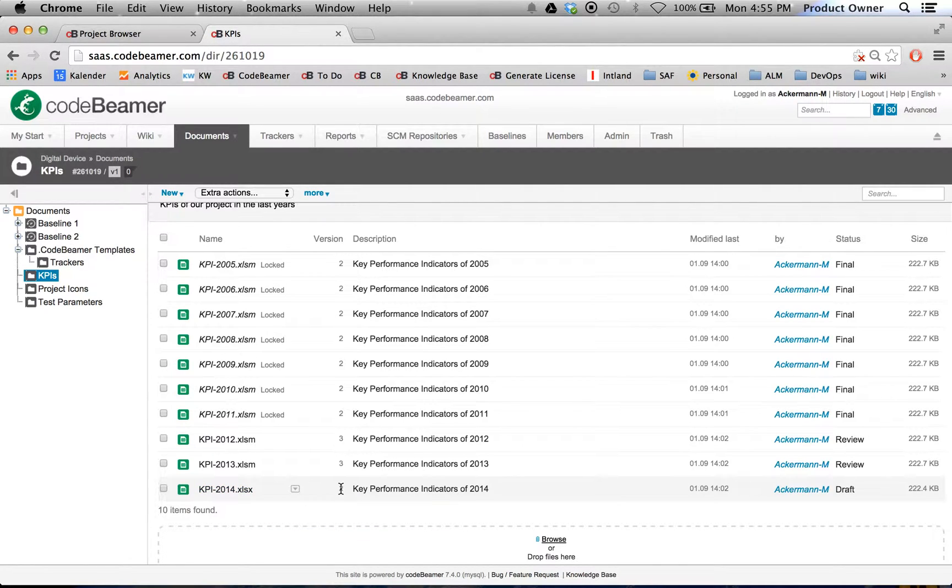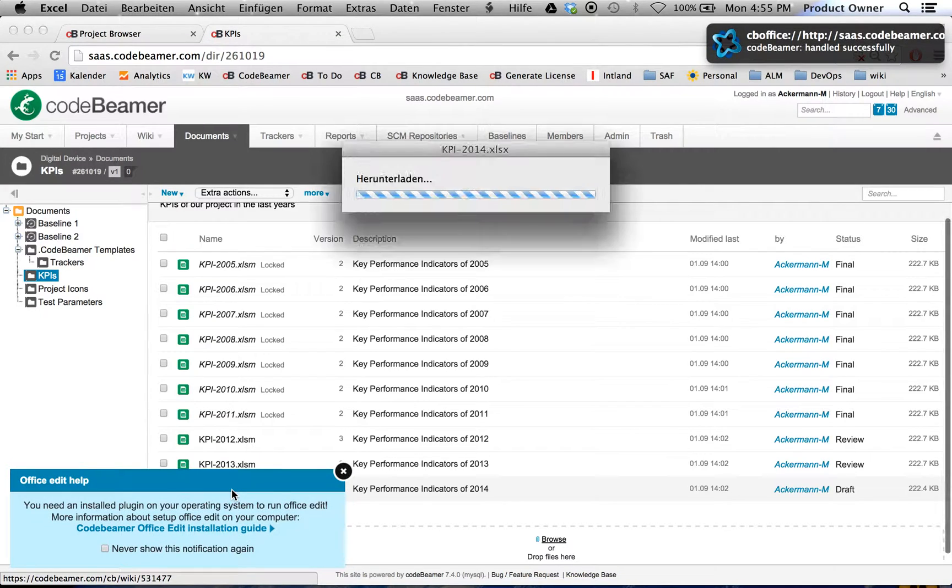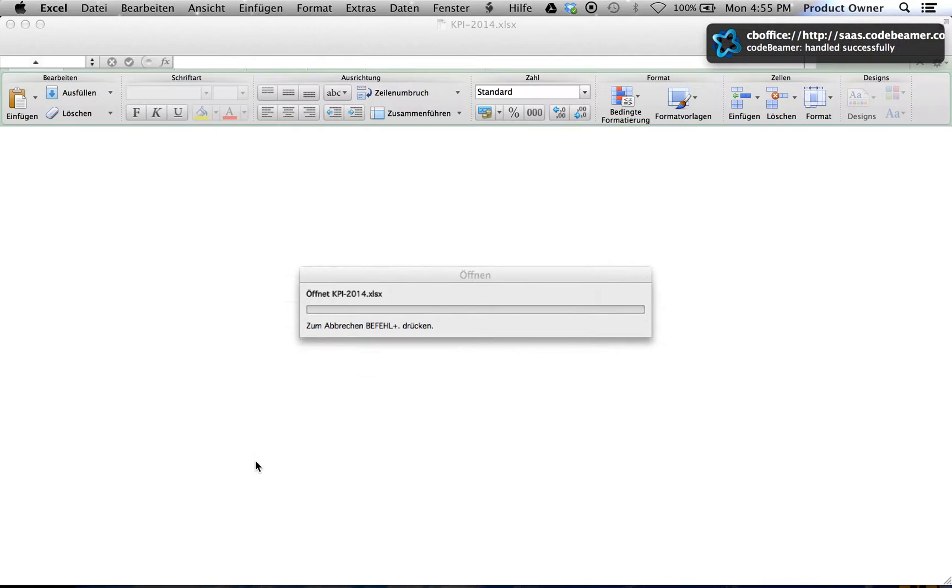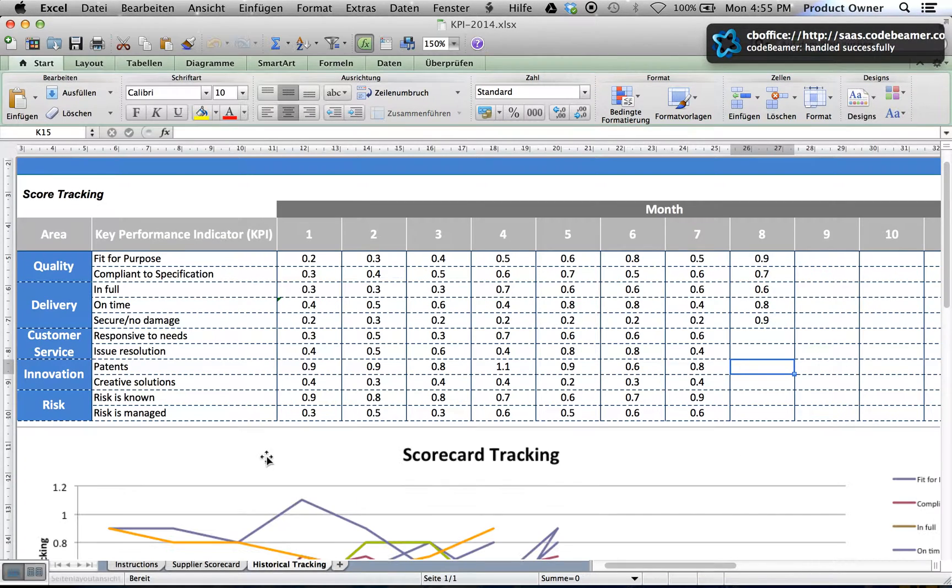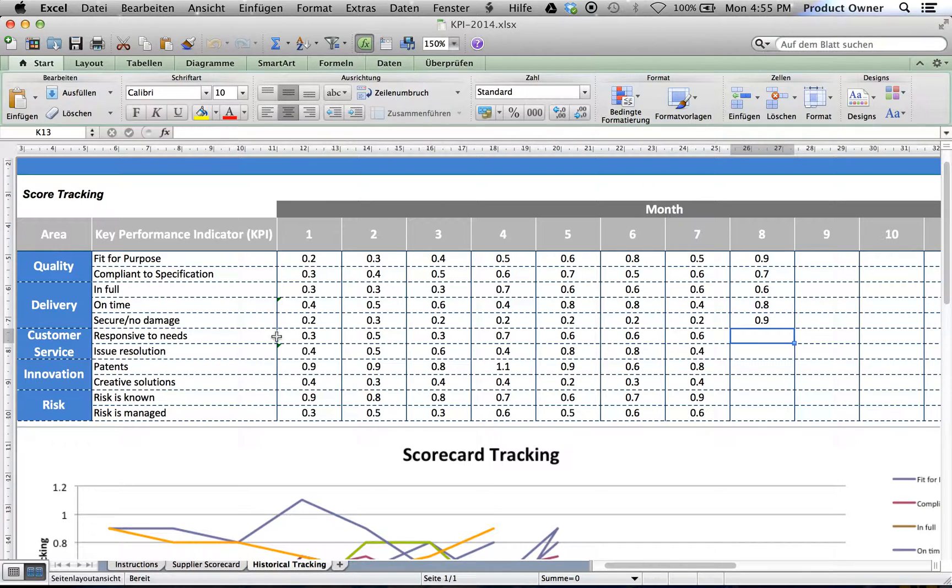As you can see here, currently it's in version 2. So if I click in here, I would just live edit those KPIs.